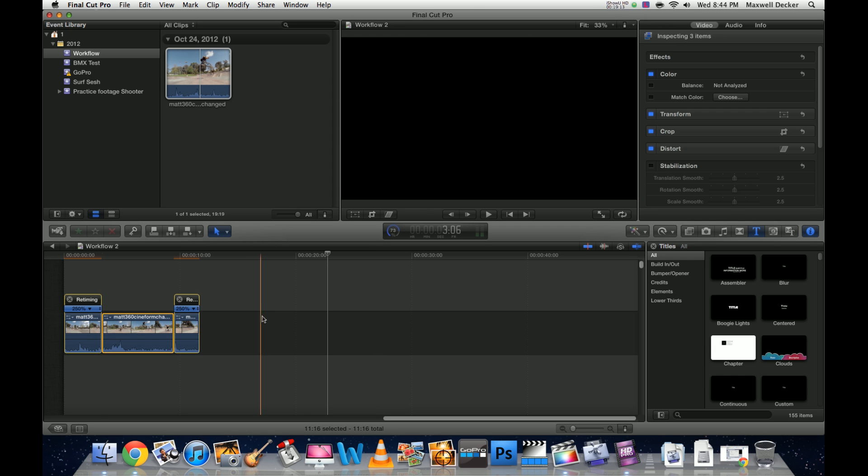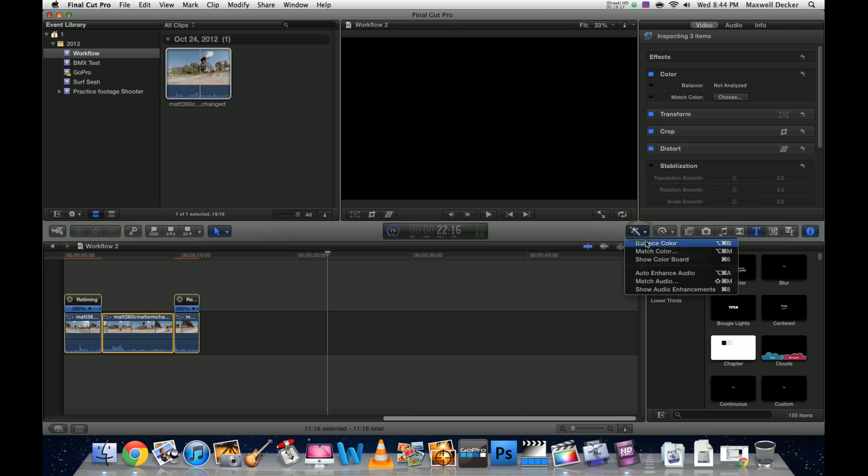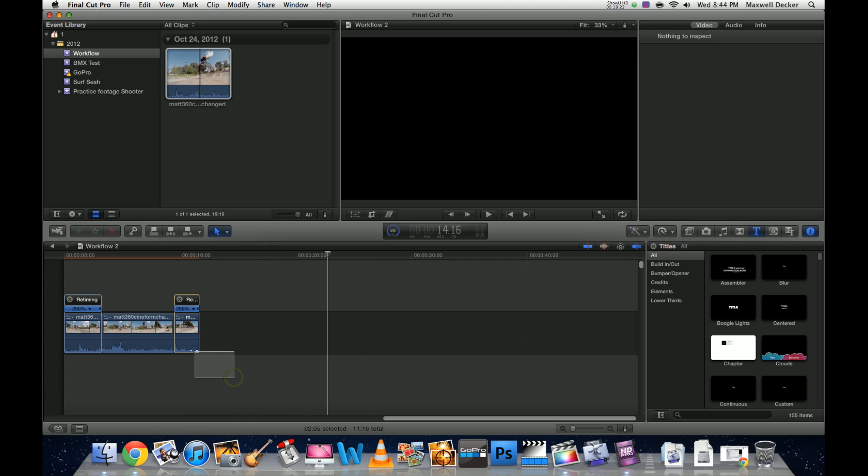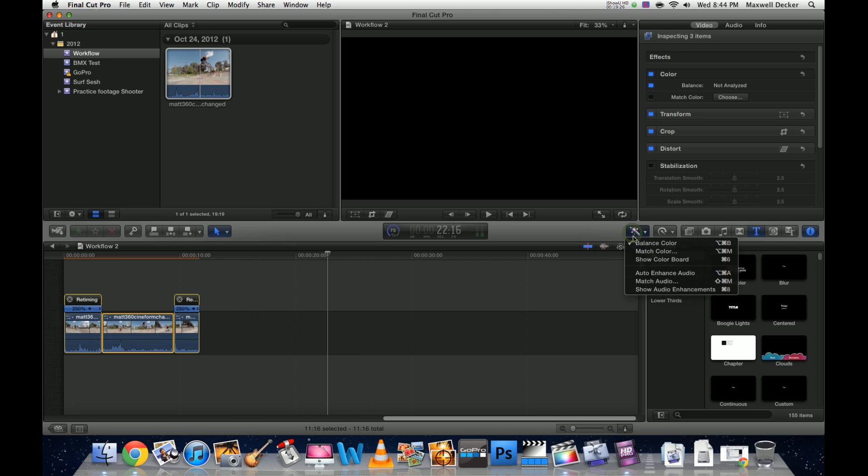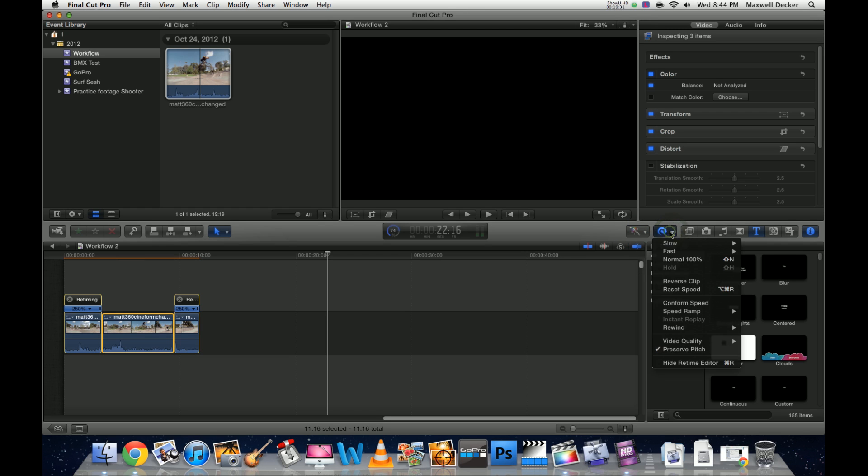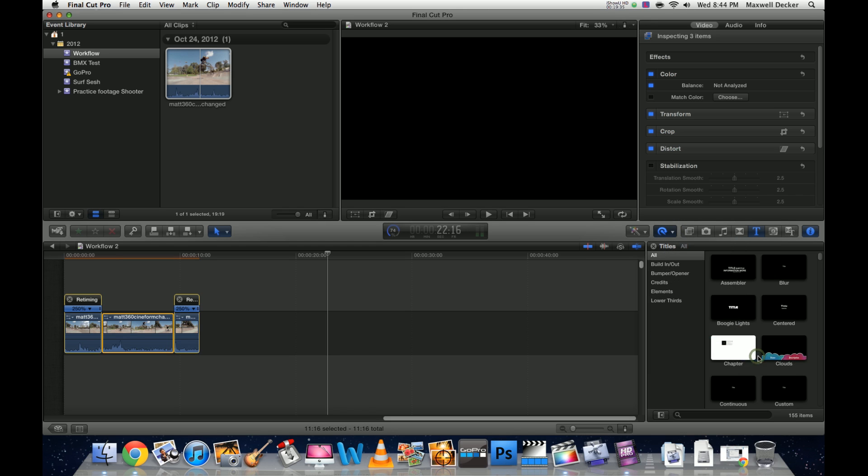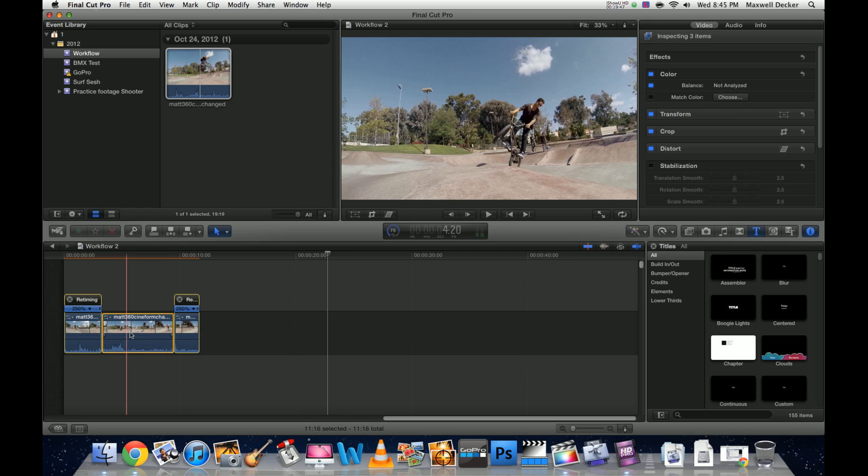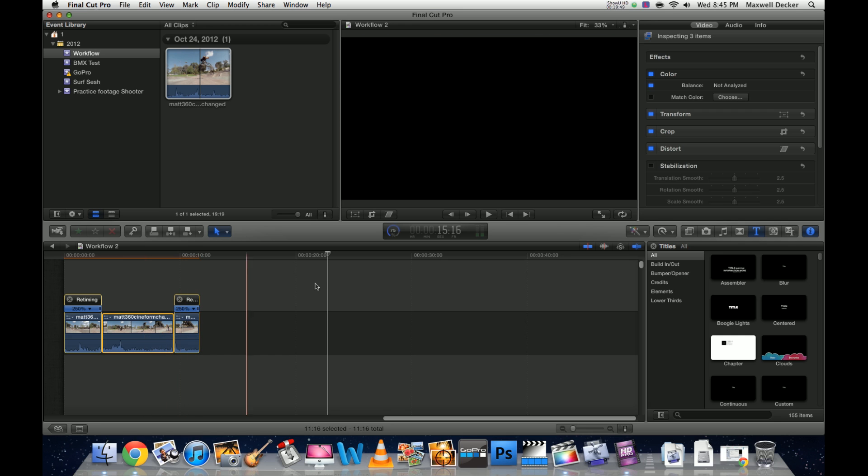One thing I like to do is go in with the little magic wand and do balance color. Then after balancing color, a lot of people like to select video quality optical flow. It's going to take a little longer to render, but it's going to help with your movement and look a little smoother from transitioning between your 250 back down to 23.98 and back up to 250. So this is going to take a second to render.